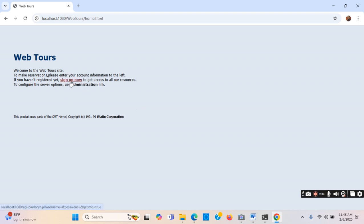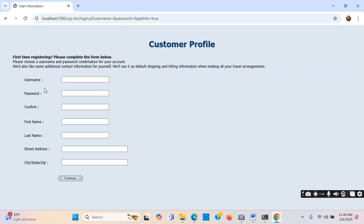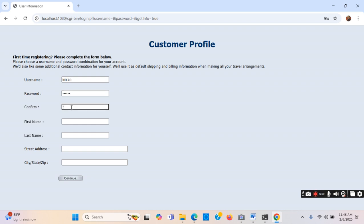For the first time I need a user ID and password, so I can click on 'Sign Up Now' and provide the information to create a user ID. I will set the user ID as 'Imran', give a password, confirm the same password, and enter the name.